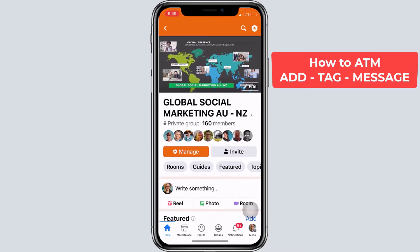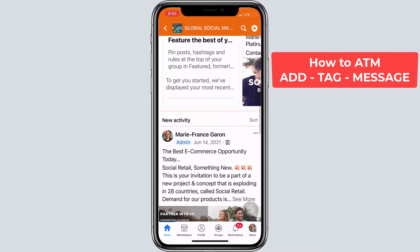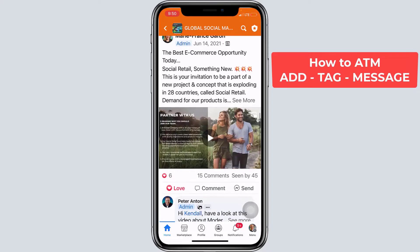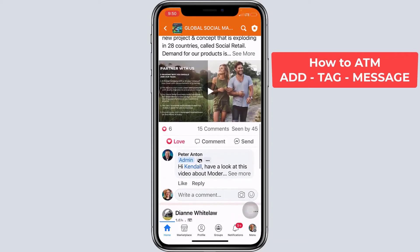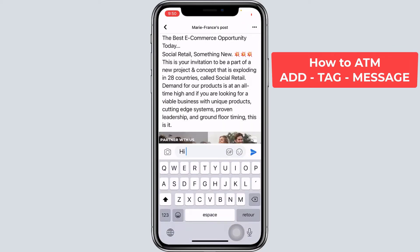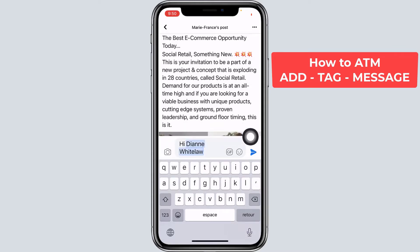Let's go back to our group and see how we can tag someone. Now we've added to the group — the person must have accepted the invitation to be able to be tagged. Here we want to tag someone in this group. I know Louise hasn't accepted just yet, so we'll select someone different for this example. We want to share this video — the best e-commerce opportunity today. Click on the comments and I would say hi Diane. Diane Whitelaw's name appears and we click on the name. We see that the name Diane Whitelaw is in blue, which means she's tagged. If the name doesn't appear blue, that means maybe this person hasn't accepted the invitation yet or isn't part of this group, so you cannot tag her.